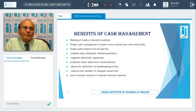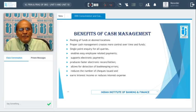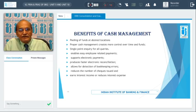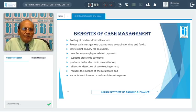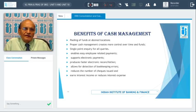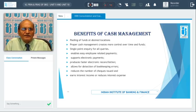Fourth, it enables easy employee-related payments, because the corporates can give instructions to the banks for payments to be released to different employees at different centers, and this work can be taken up by the bank very easily. The cash management system supports electronic payments and produces faster electronic reconciliation, so corporates can quickly identify any differences. It also allows for detection of bookkeeping errors, as single-point control helps the corporate detect and rectify errors in bookkeeping.